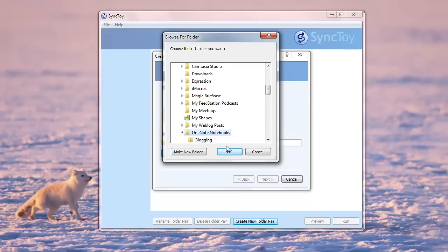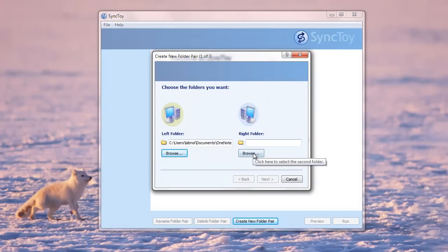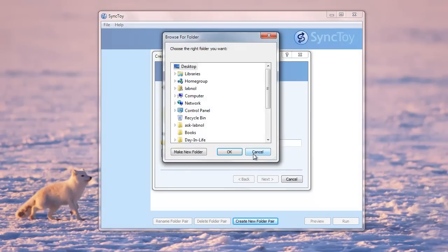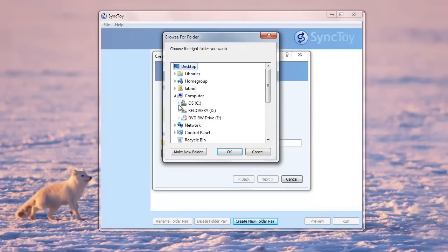For the right folder, I'll choose Dropbox. Now you can either point this to your root Dropbox folder or you can select one of the subfolders inside Dropbox and set that as the right folder.